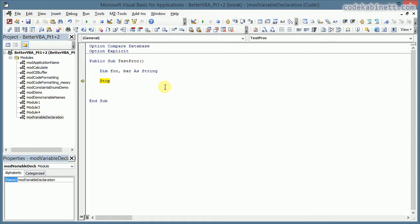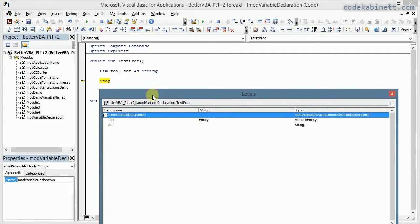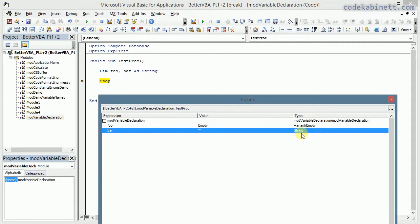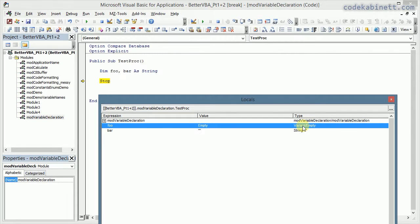Put a stop statement here and run the code. Now we take a look at the variables in the locals window. Look here — the variable bar is indeed a string, but the variable foo is not a string at all. It's a variant. That trailing 'As String' type definition has no effect on the foo variable — only on the bar variable. So this is most likely not what you were expecting if you write variable declarations that way.